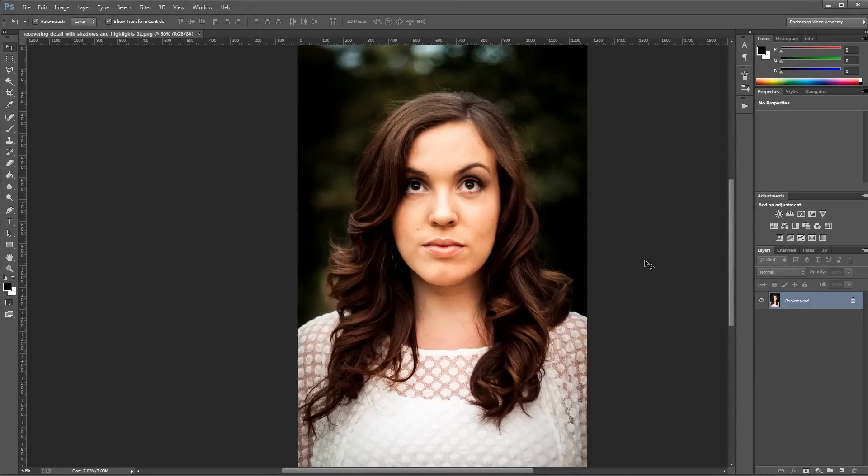Hey guys, in this video I'm going to show you how to quickly recover some details in a photo using the shadows and highlights adjustment in Photoshop. Let's get started.